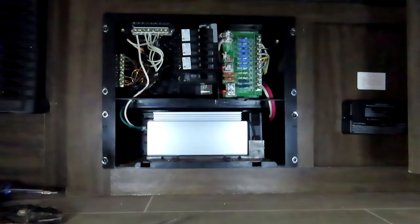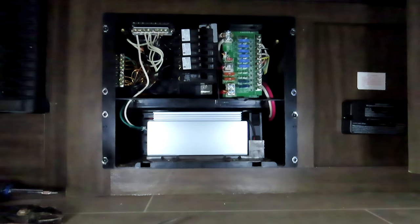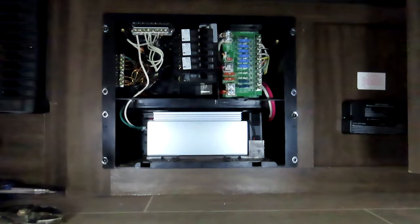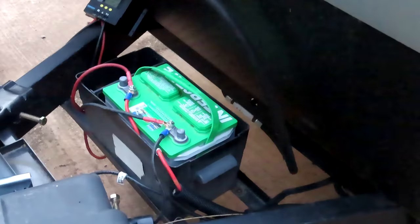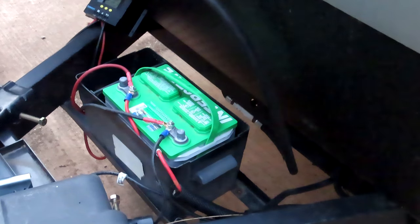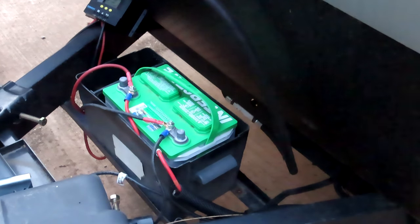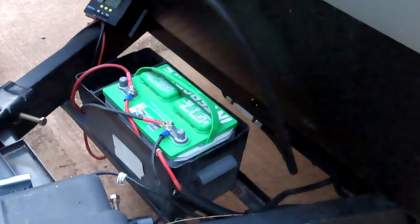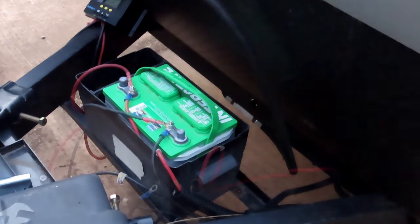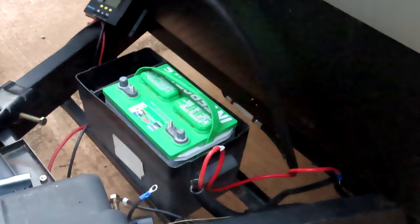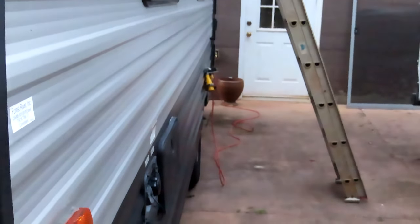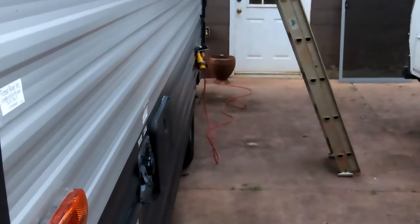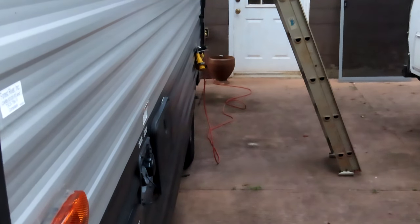We're gonna take out these screws, slide this out, pull all the wires. All right, the battery is disconnected, the power to the side of the trailer is disconnected. It's hanging there but it's not plugged in, so now we can go in and work on the converter.